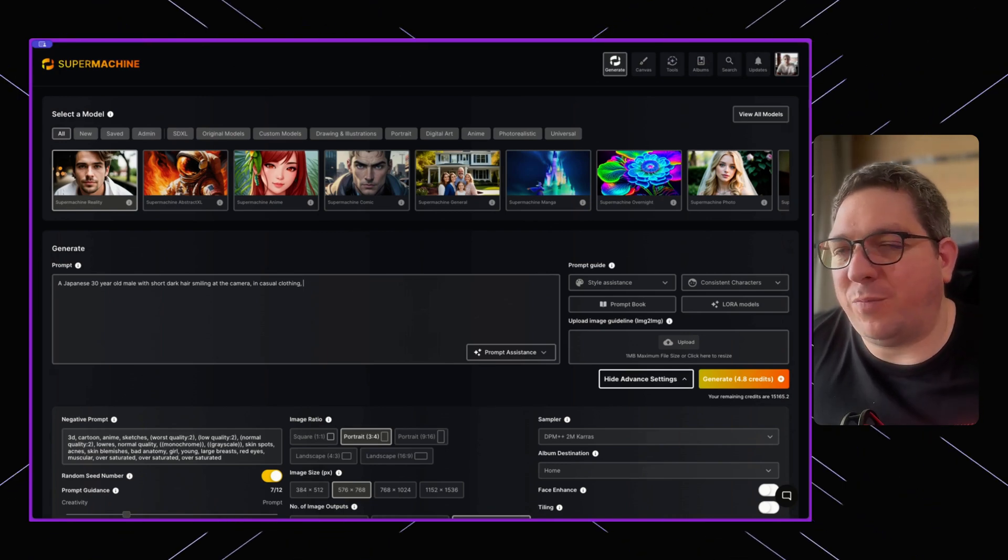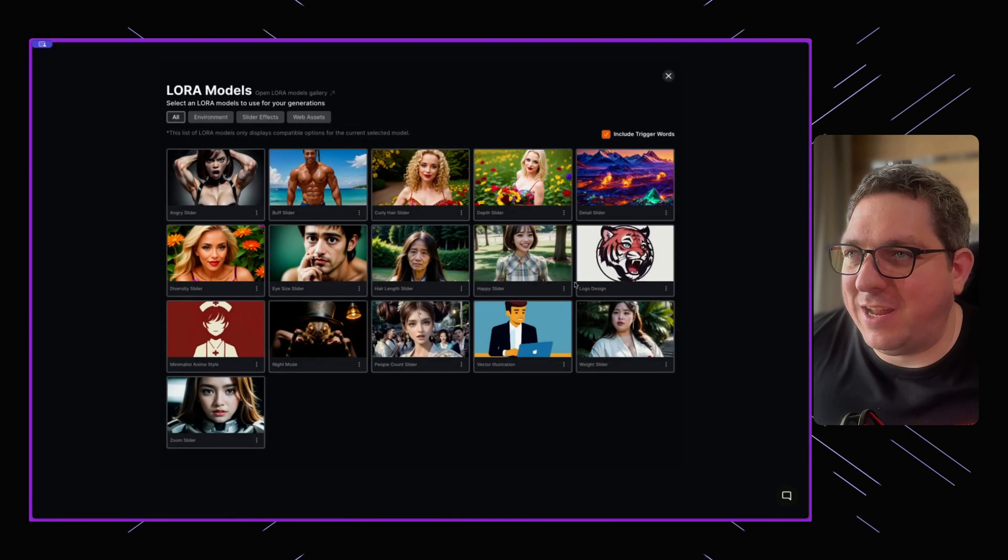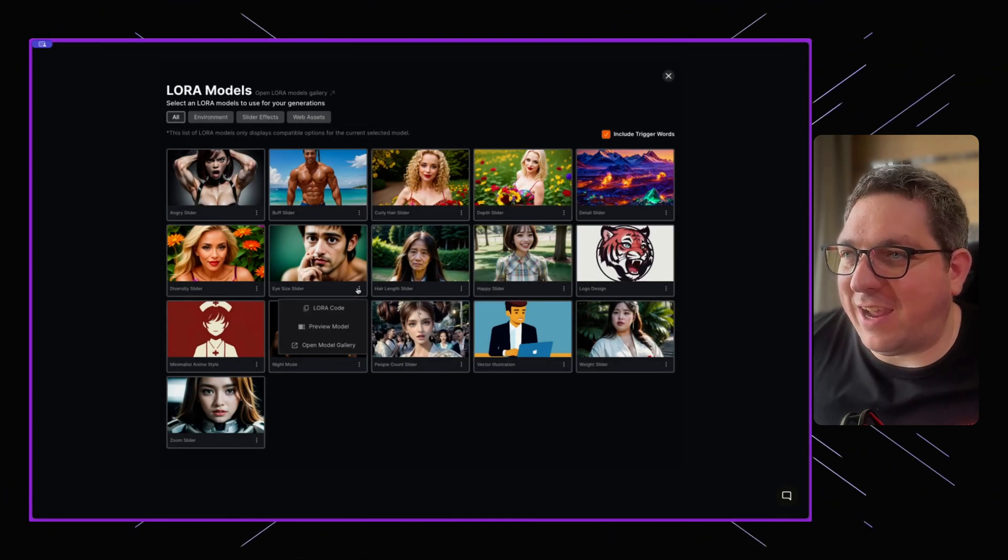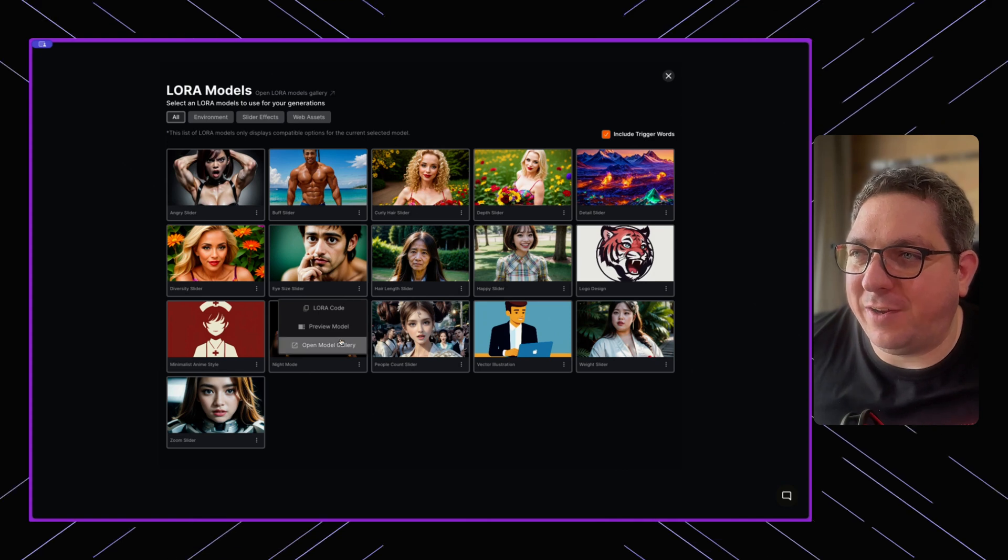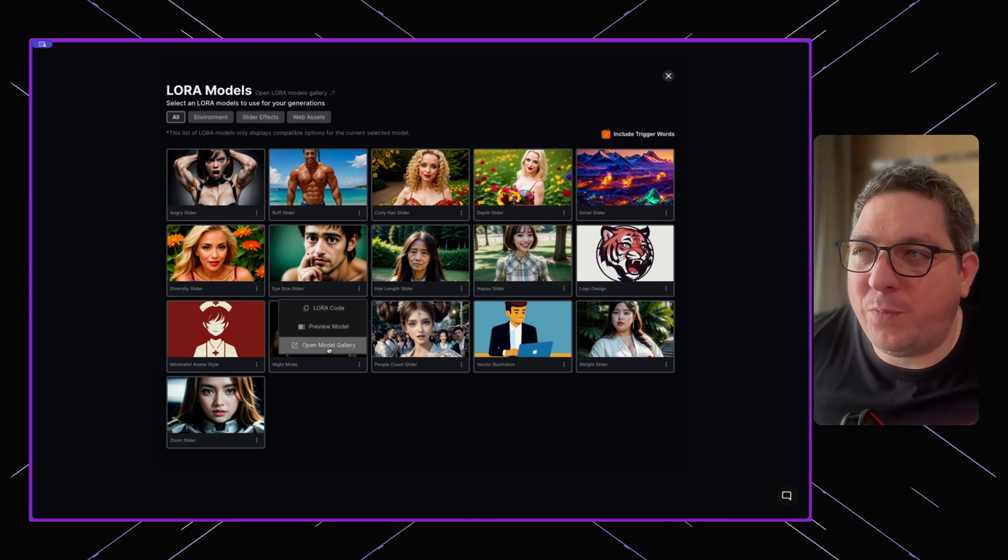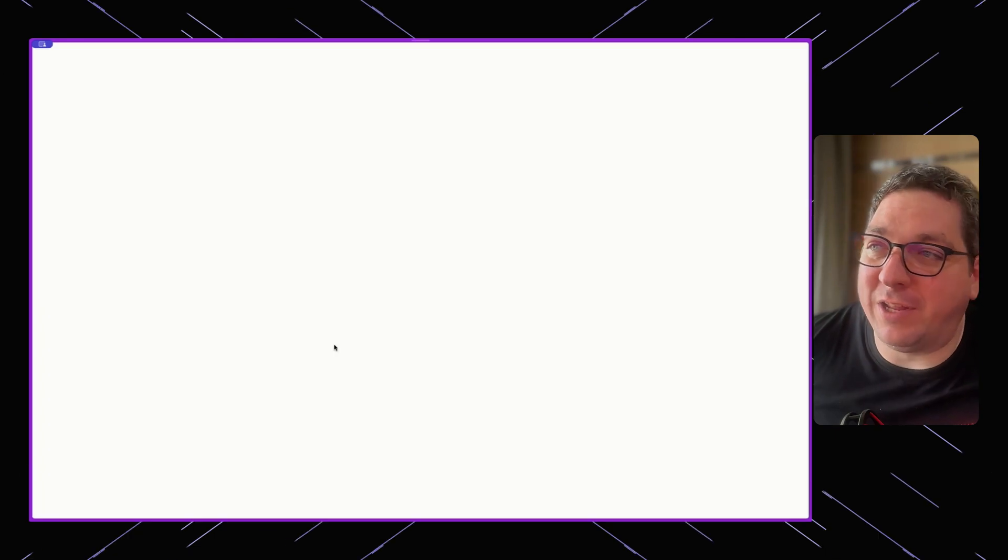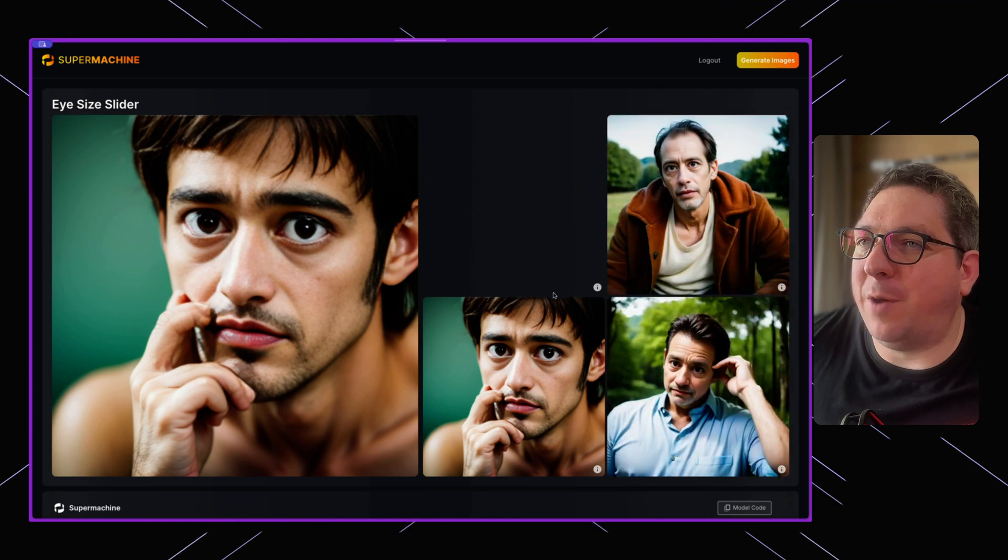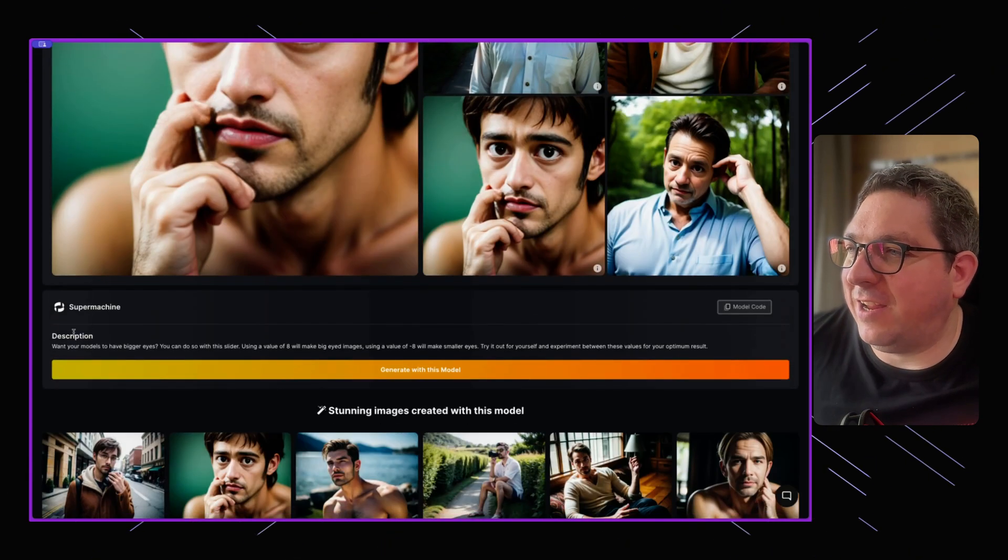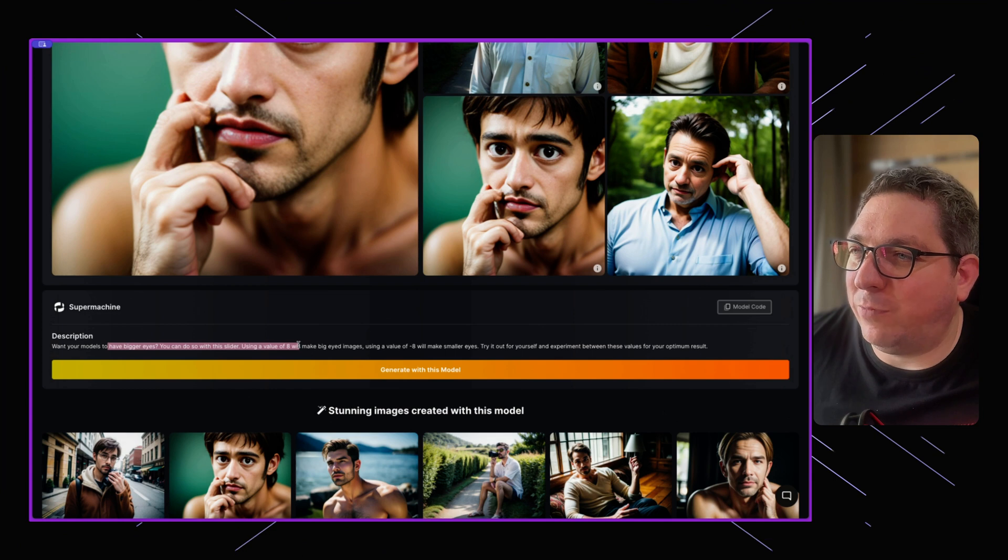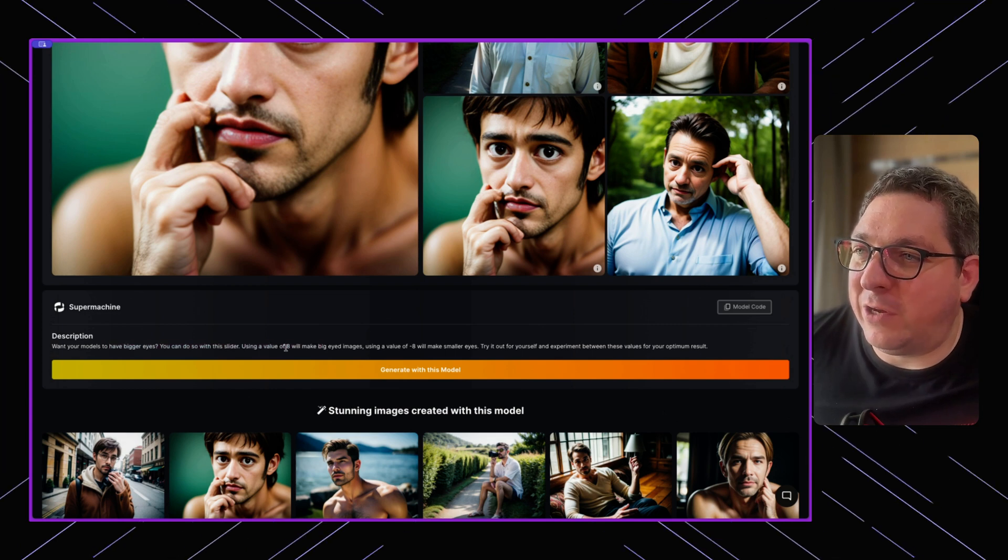If you want to know more details about a specific LoRA, you can open the LoRA in the gallery and you're going to get specific information about it. So here you'll see, want your models to have bigger eyes? You can do this with the slider. Using a value of eight will make them bigger.